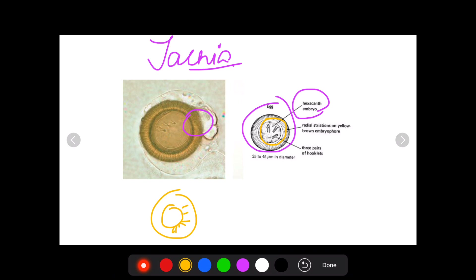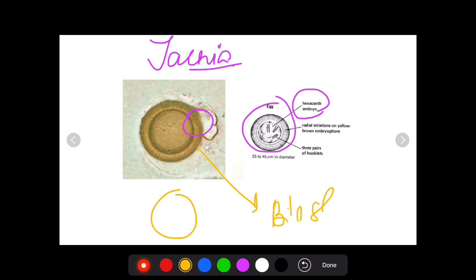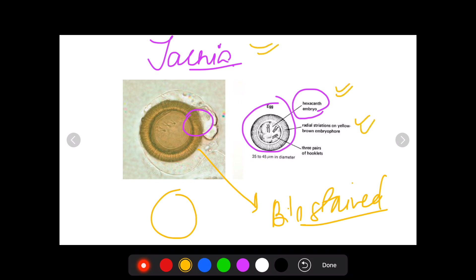The egg of Taenia is circular and yellow in color because it is bile-stained in nature. To summarize: the egg of Taenia is circular, has three pairs of hooklets, is bile-stained, has radial striations, and contains a hexacanth embryo inside it.